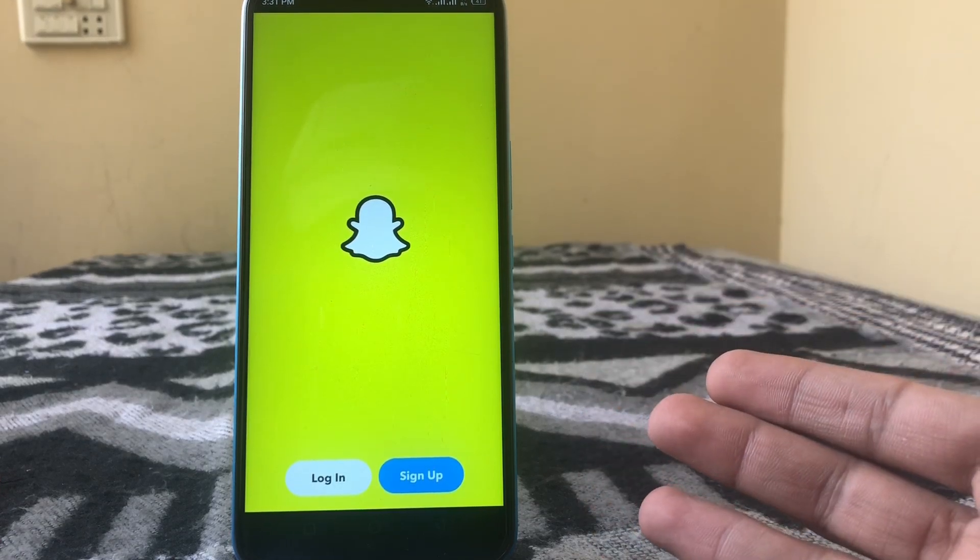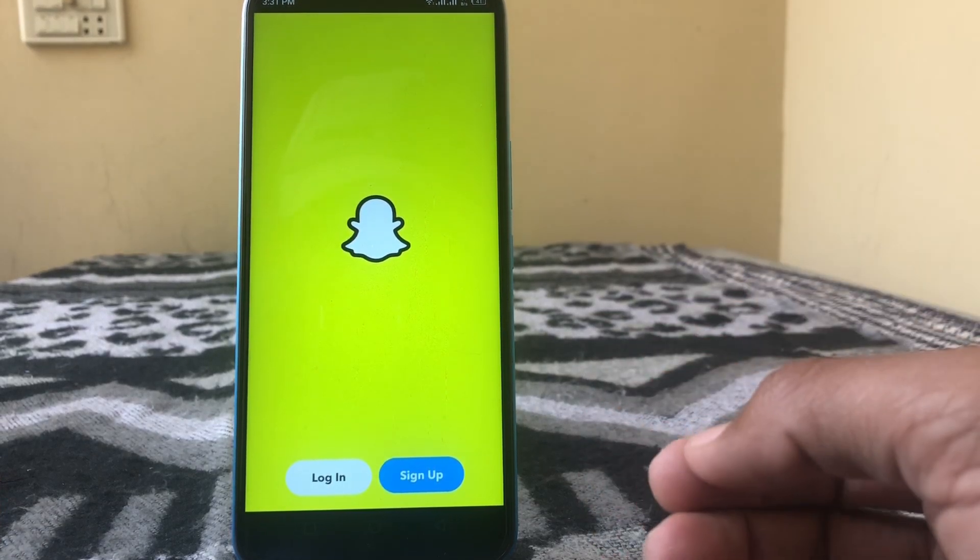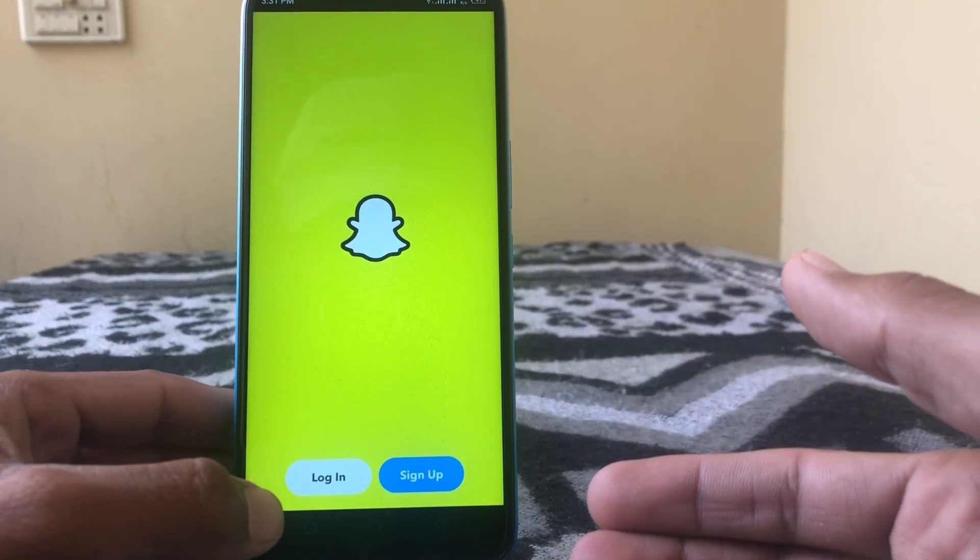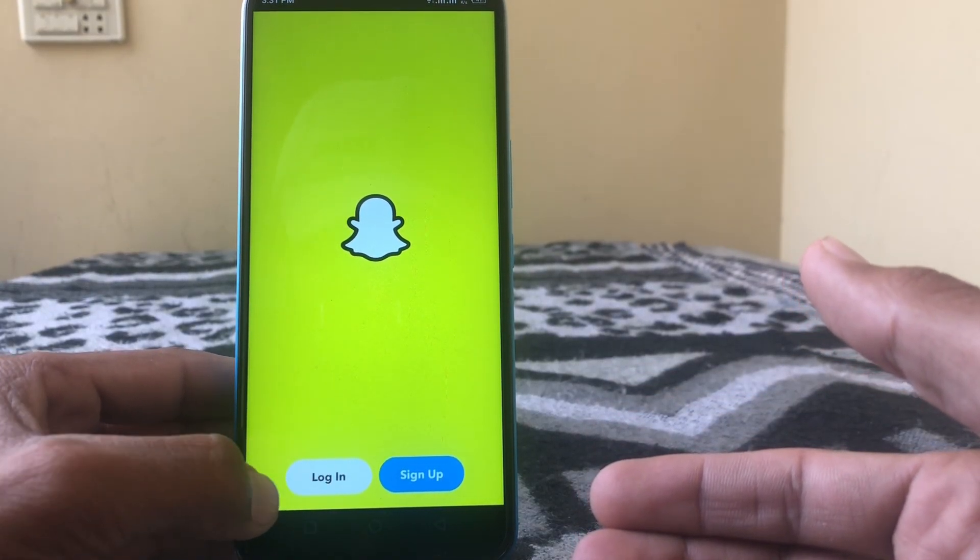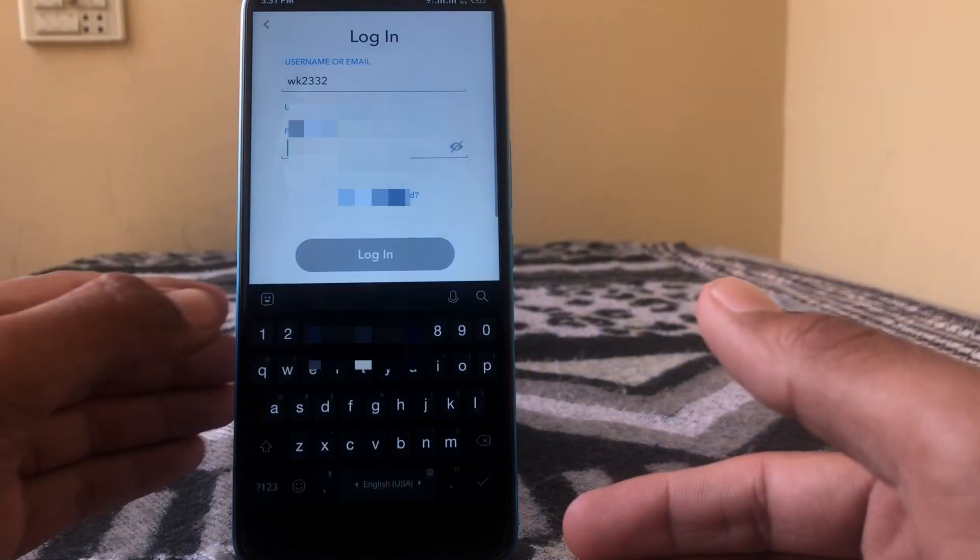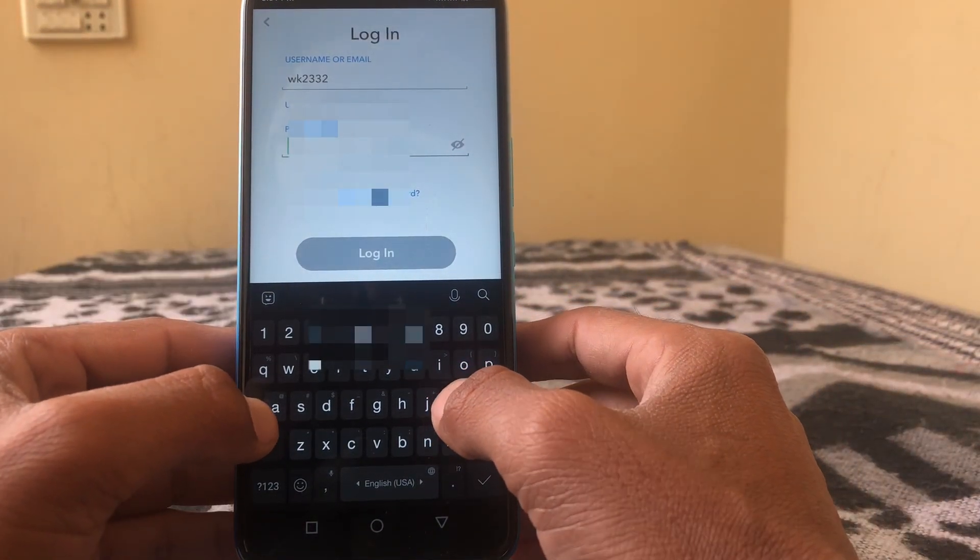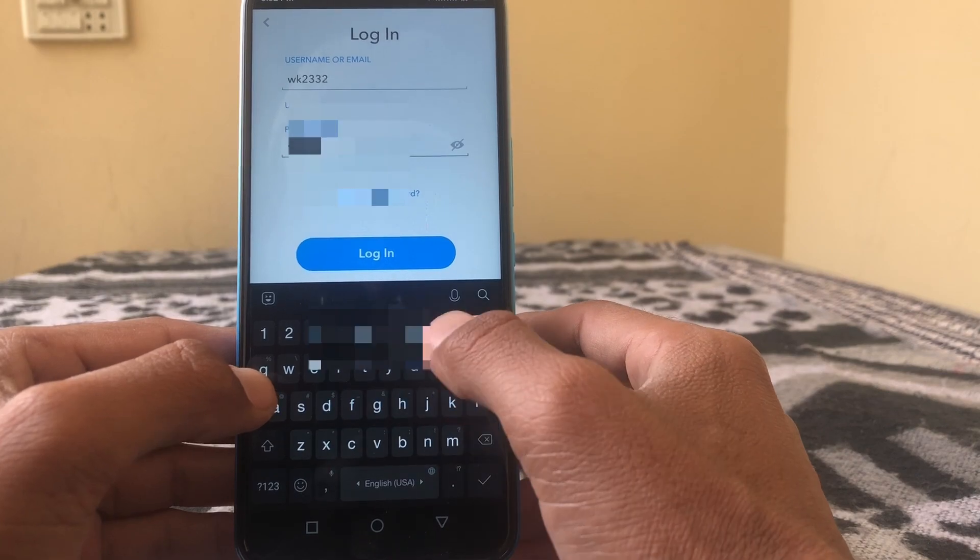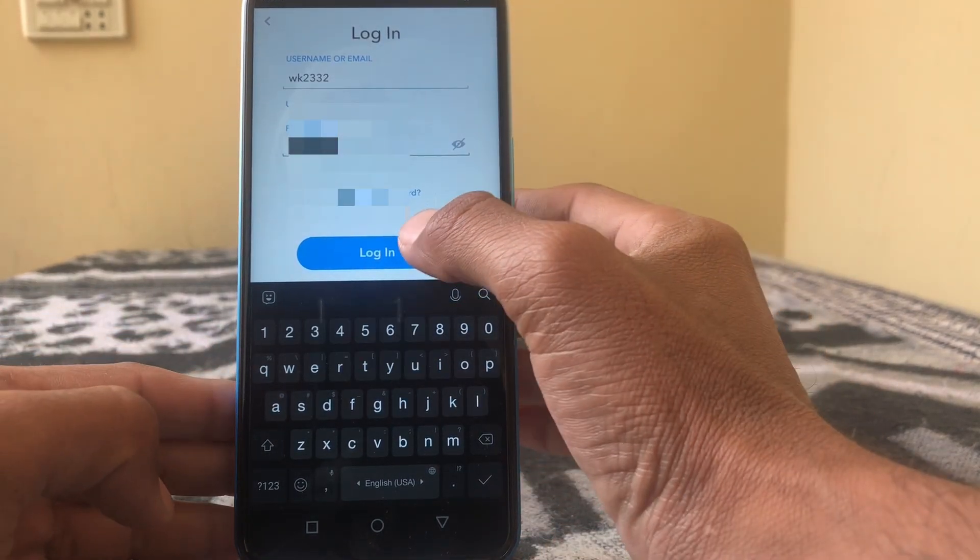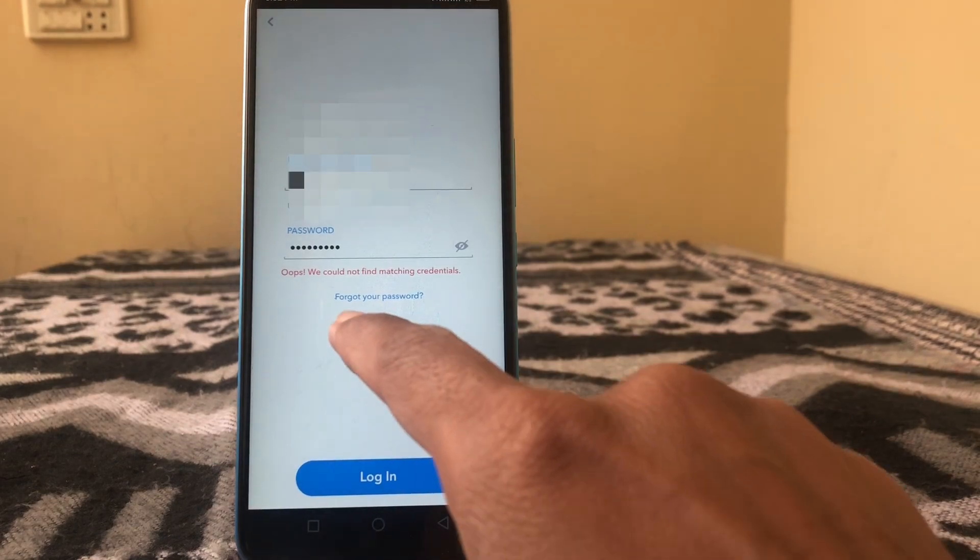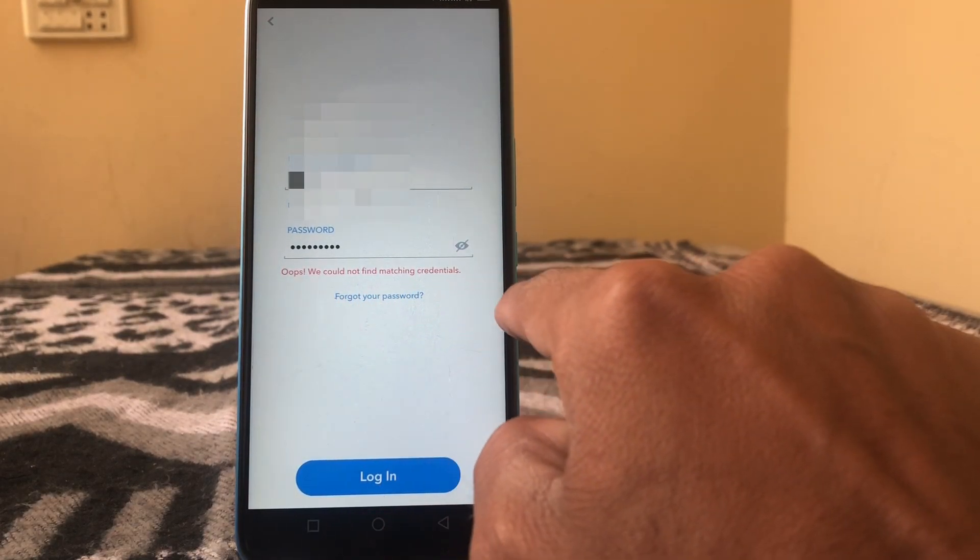Hello guys, welcome back to my YouTube channel. In this video, I'm going to show you how to fix Snapchat login problem. Here you can see when I am trying to login, it shows 'Oops, we could not find matching credentials.'